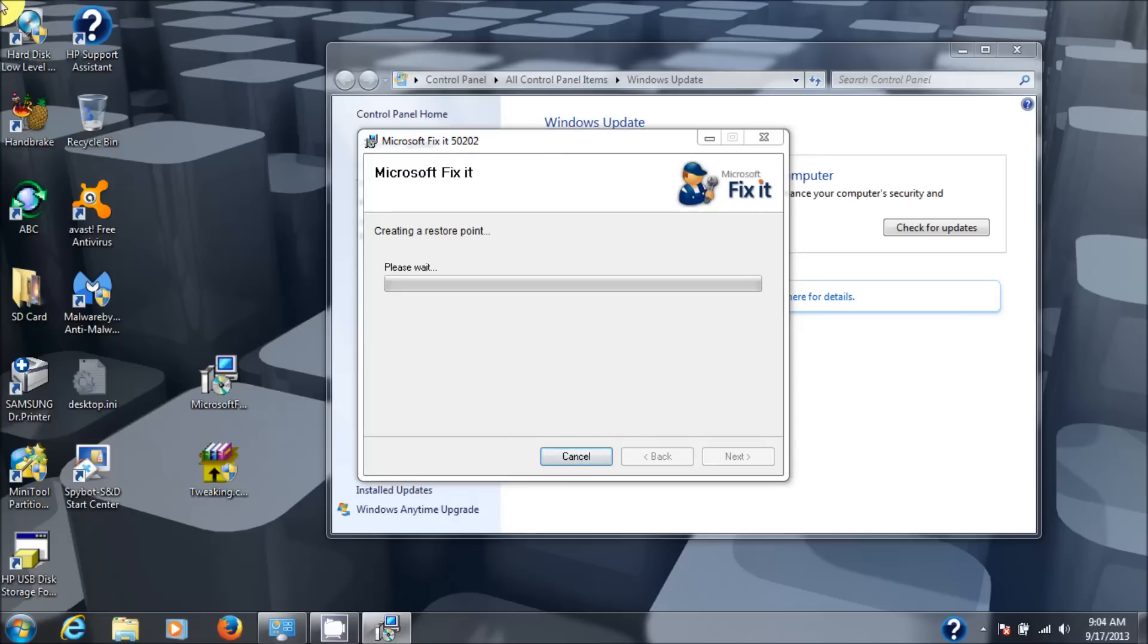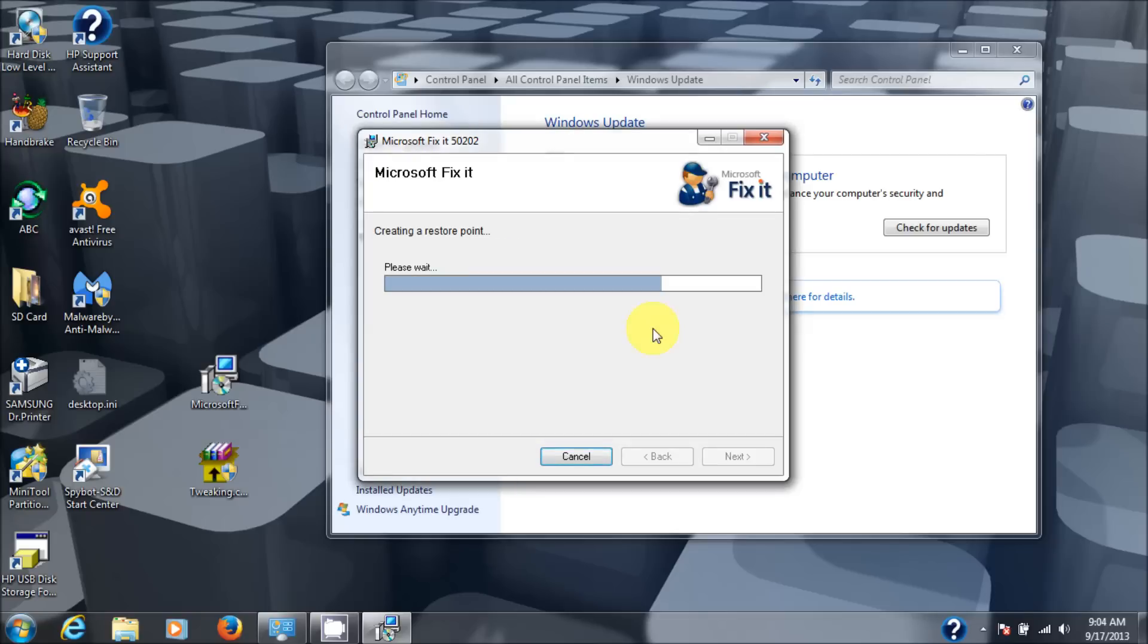This program creates a restore point right now. Windows is asking me my user account control, saying do you want to allow the following program to install this software. Now you probably don't see that on the screen. For some reason my screen capture program doesn't pick that up. Click yes if it pops up. And it goes through its routine.